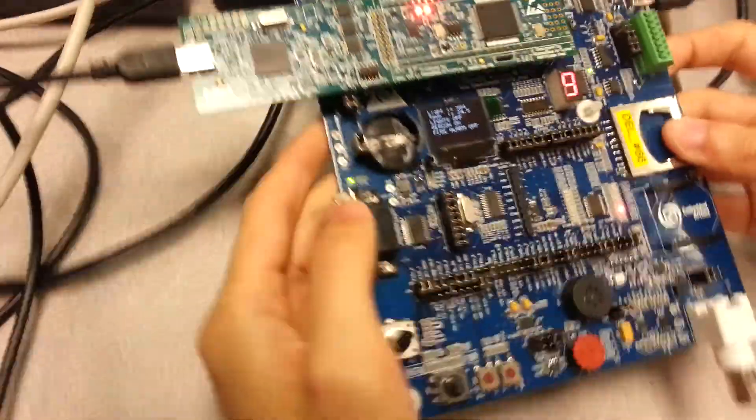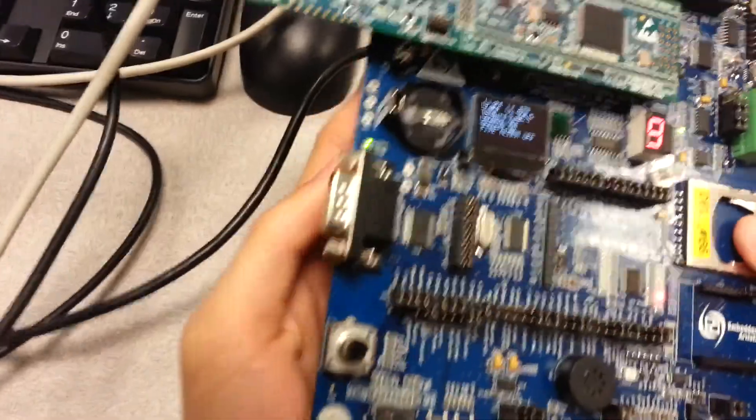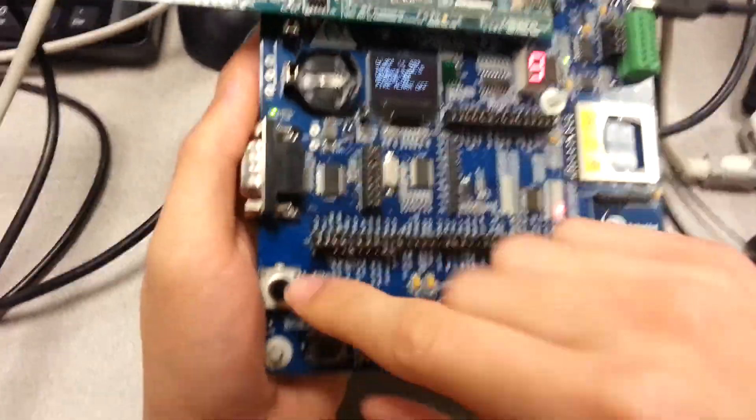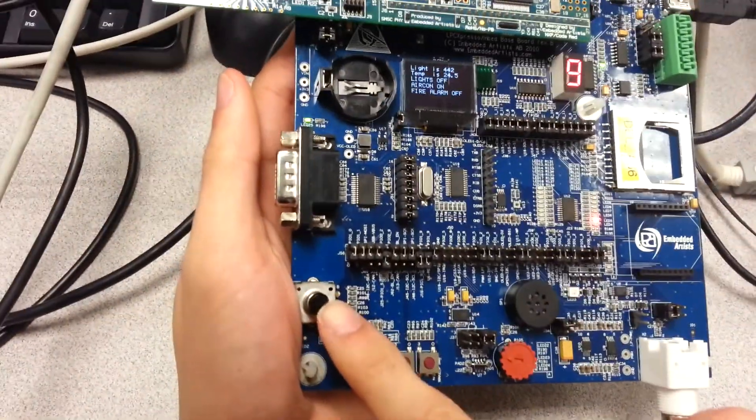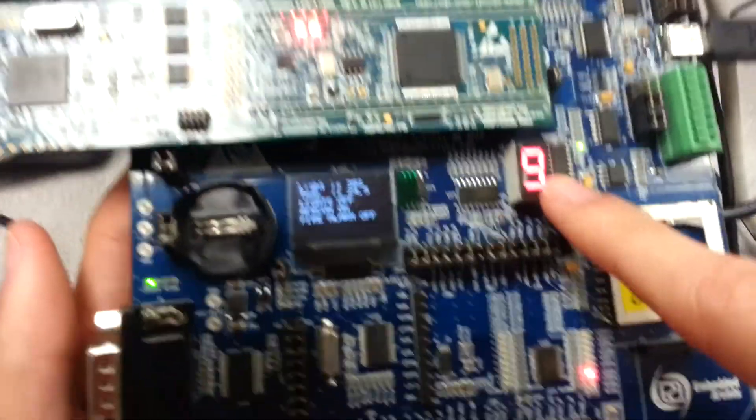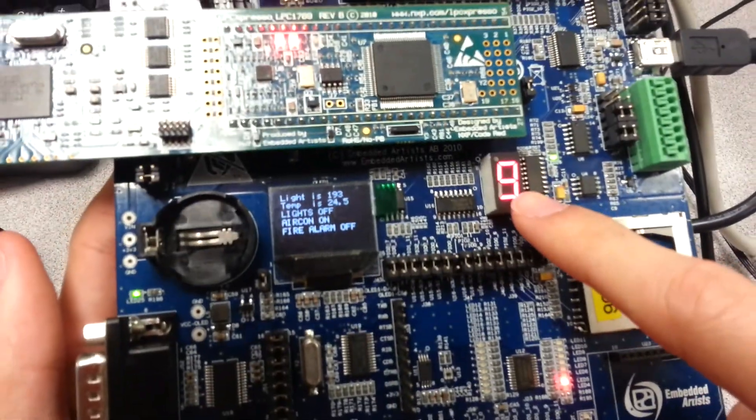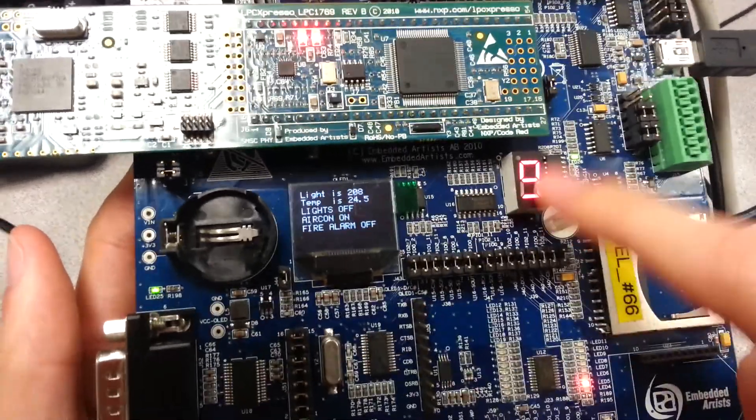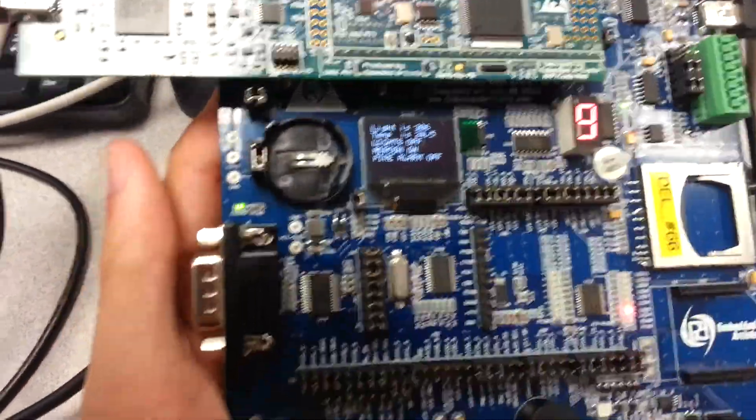We configured for this board, to start the program, we actually have to turn this rotary switch. We should display the LED over here. And once it reaches 9, it will start the whole system.